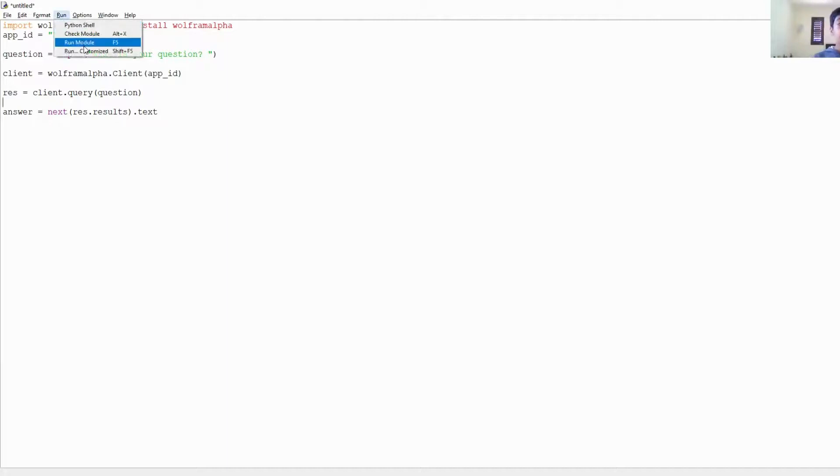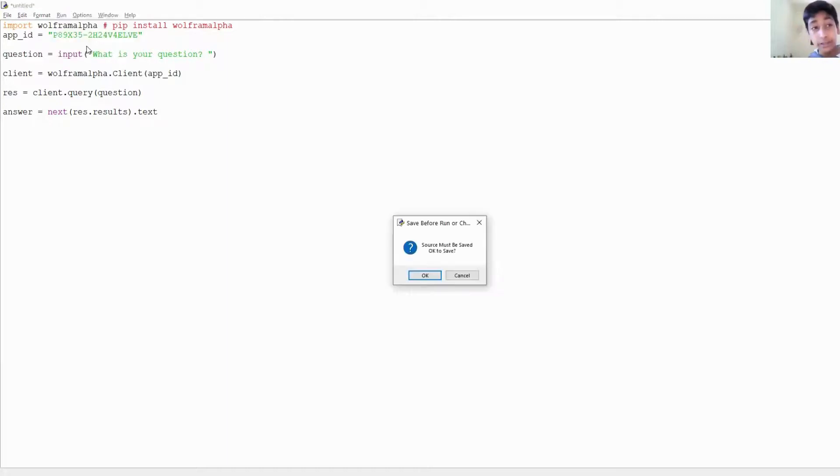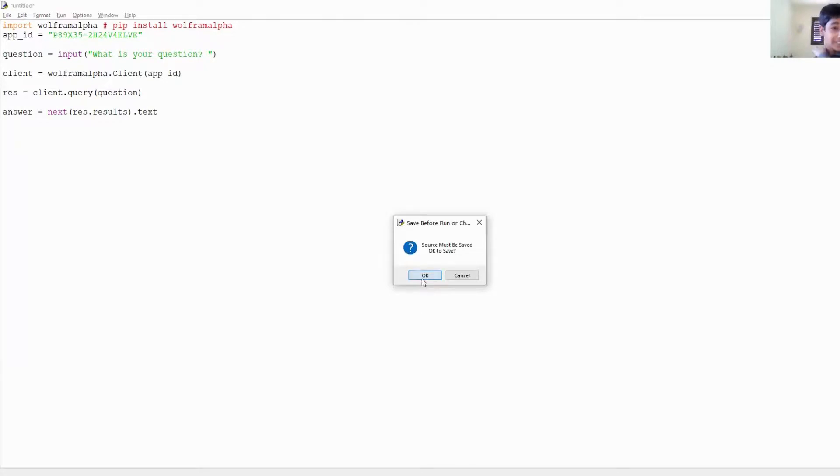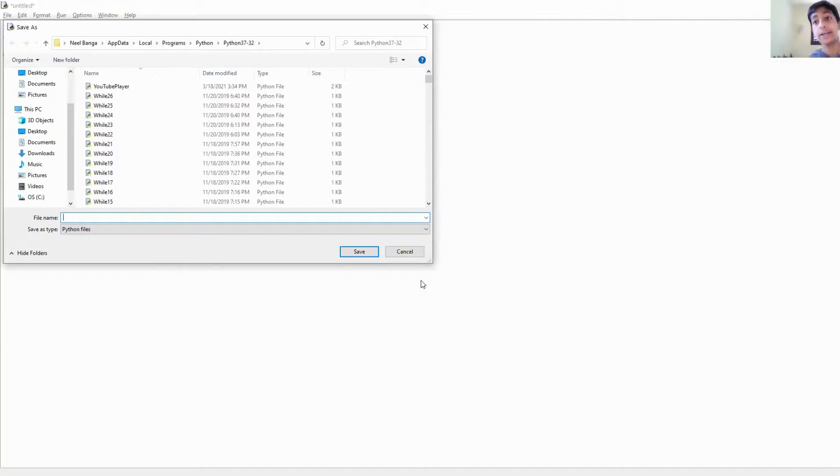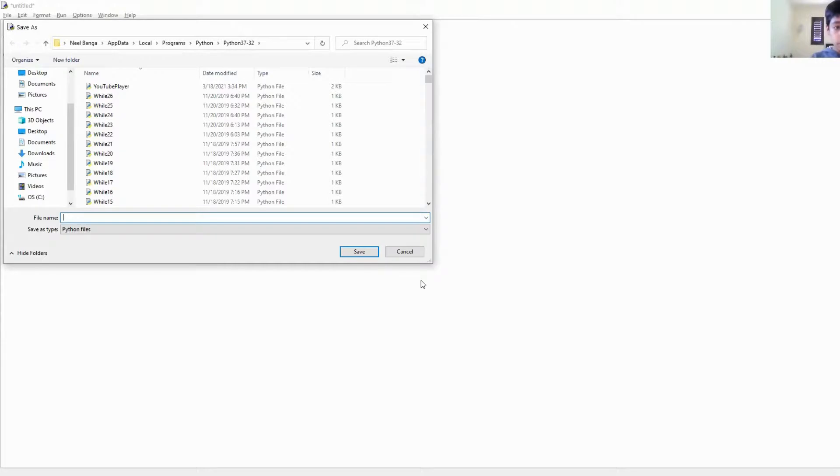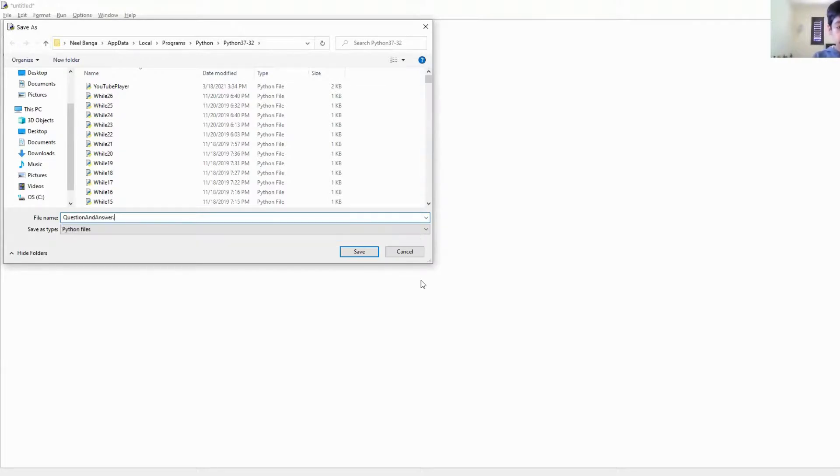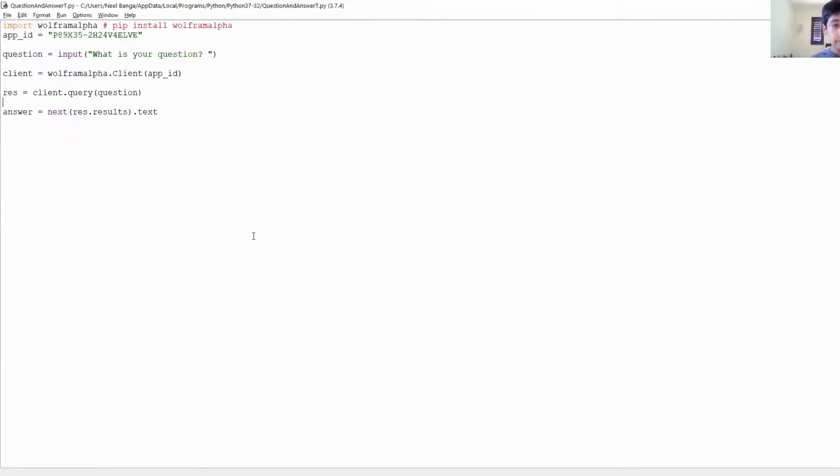And by the way, you guys cannot use my App ID. Even if you try, which you're not supposed to, it won't work because I'm going to delete it after this tutorial.